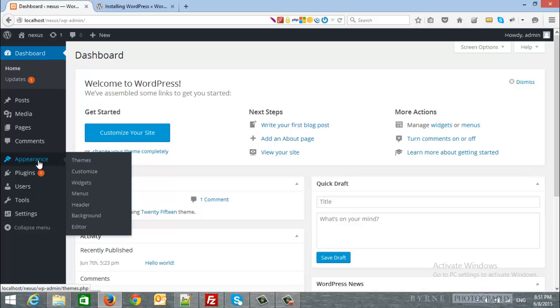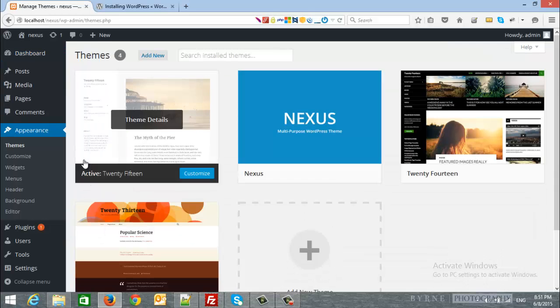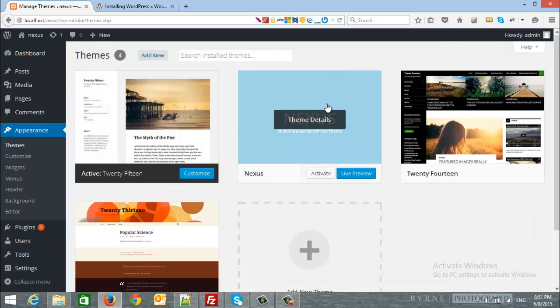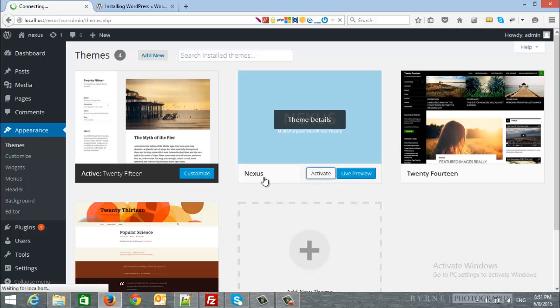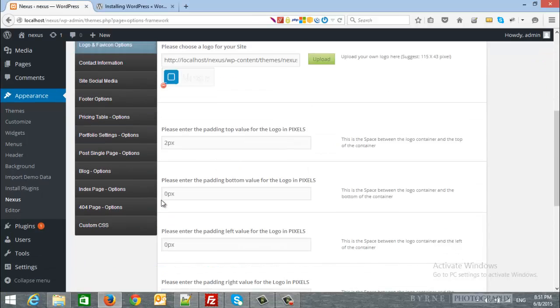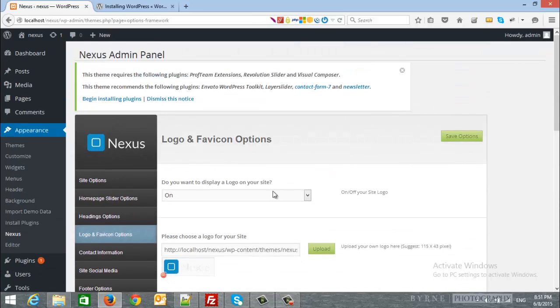And as an example, we will activate the theme another time. So, from the appearance, we will click themes, and we will choose Nexus theme to activate it. And here is the admin panel.